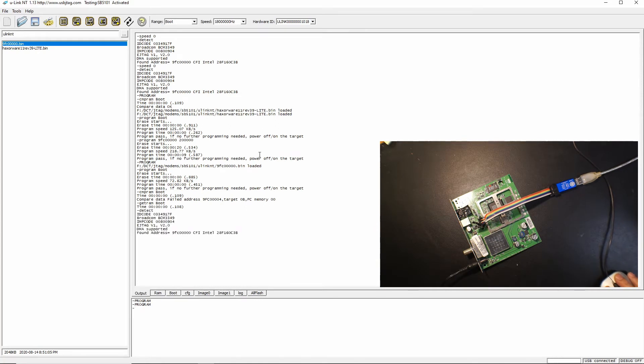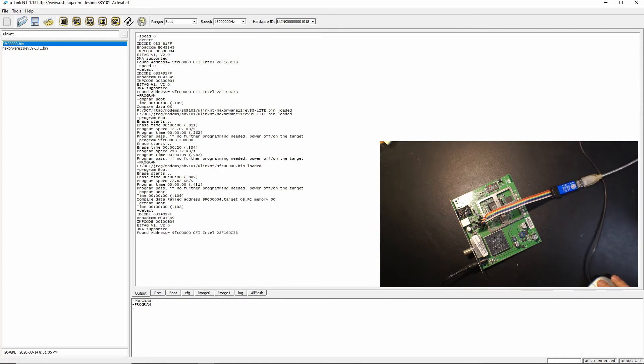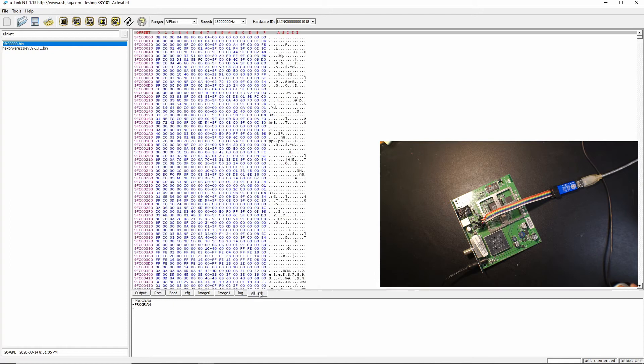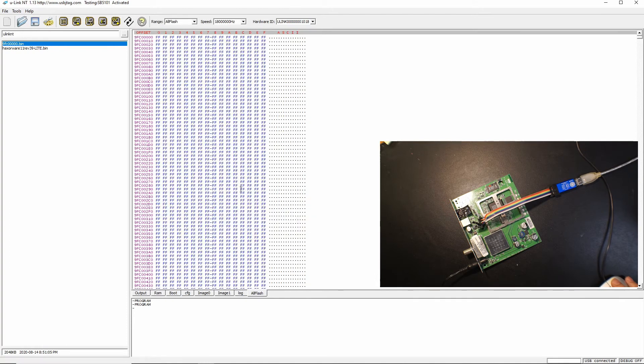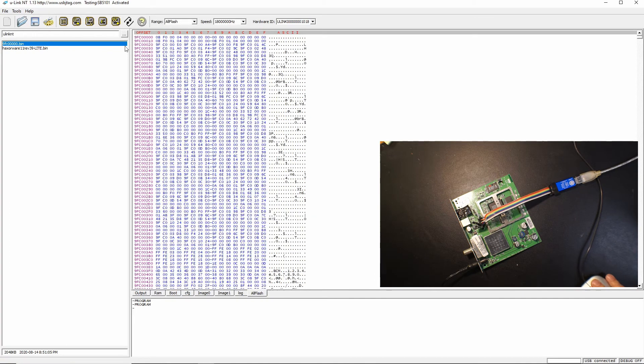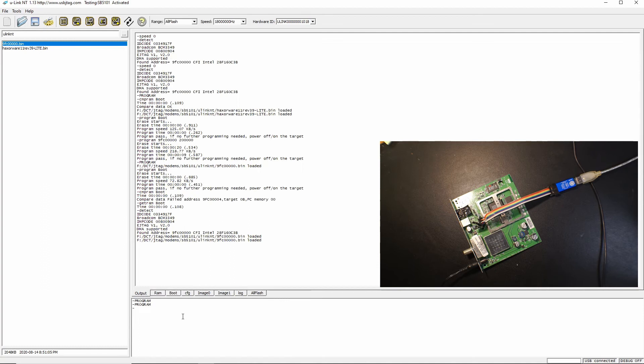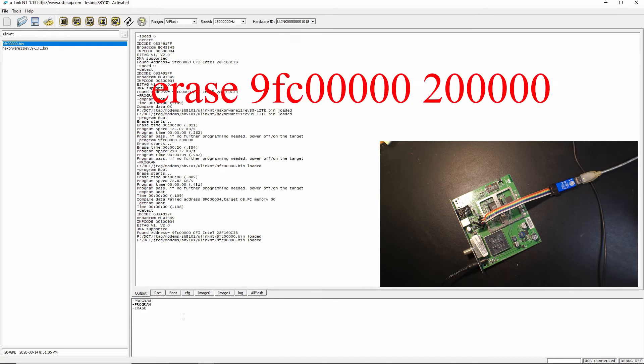So instead of using this button to program, we should first make sure you have the proper backup which is here and now we should use erase and line FC 0 0 0 0 0 0 and the size 2 0 0 0 0 0.